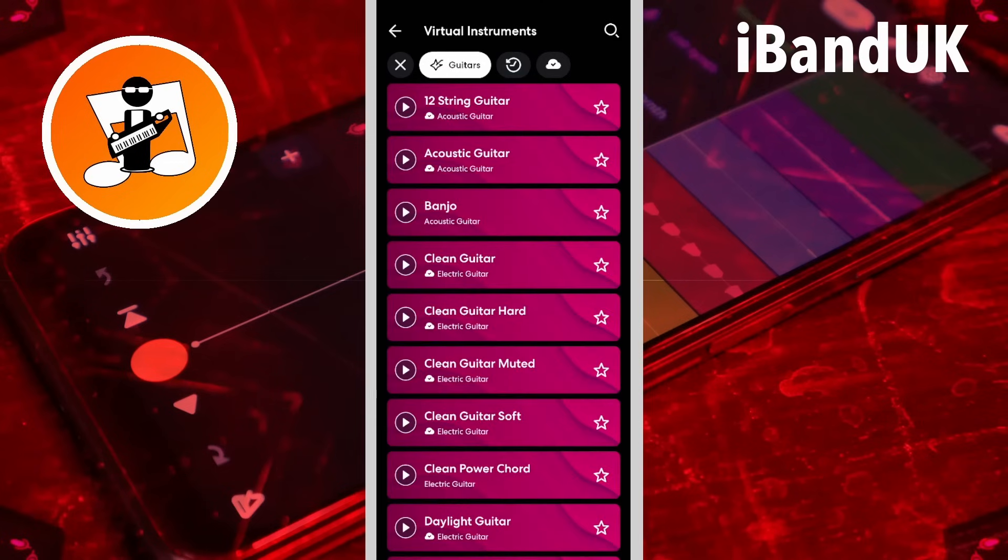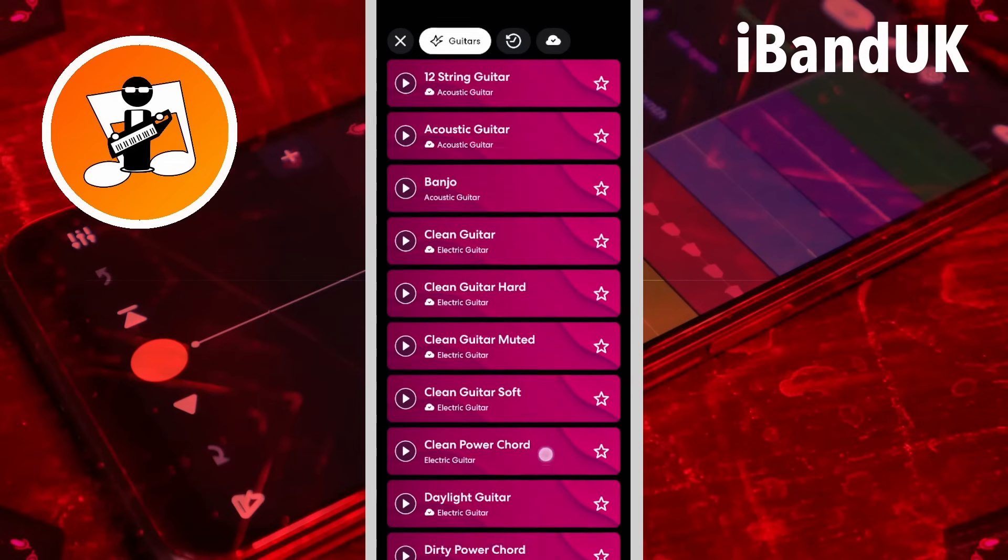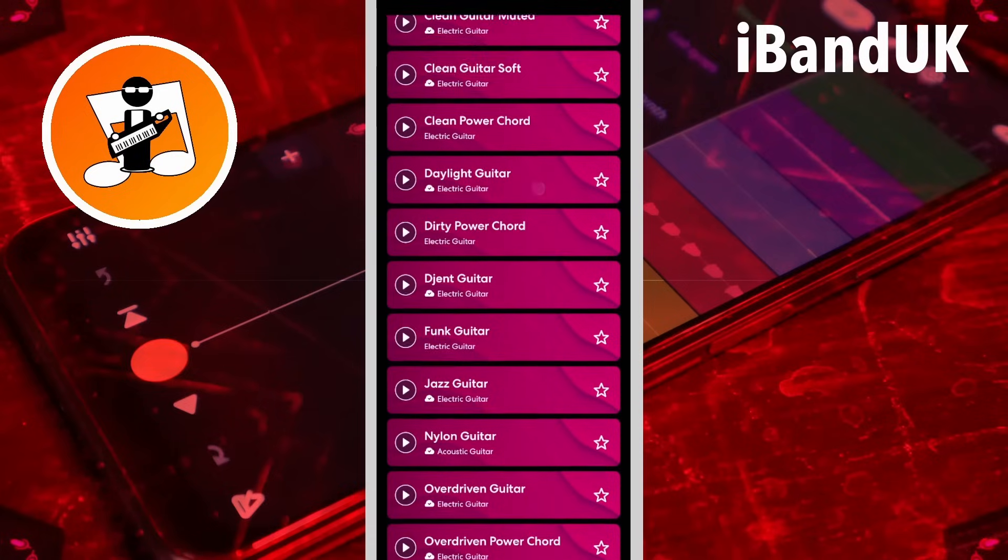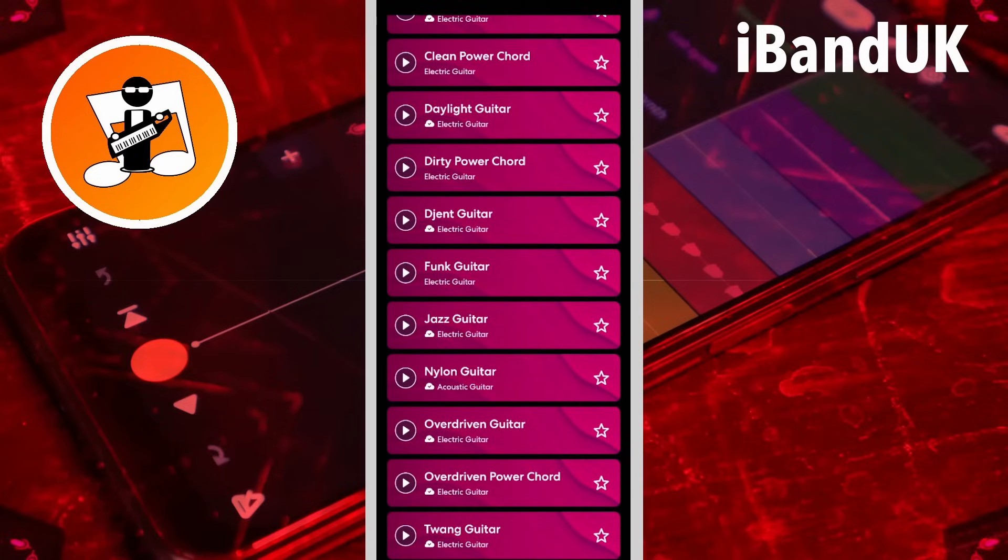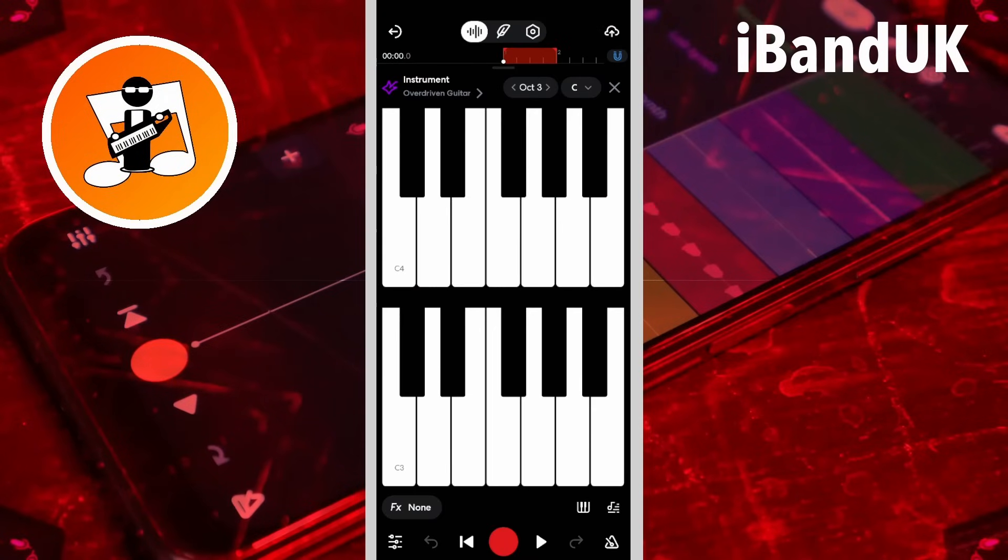Then scroll down and tap on overdriven guitar. Then tap on the MIDI editor icon.